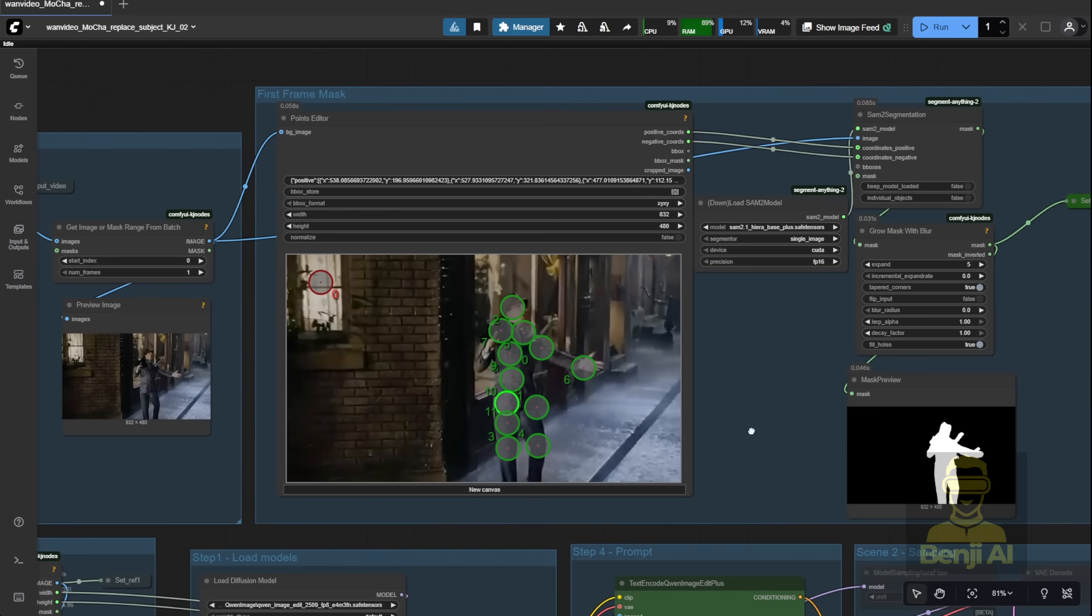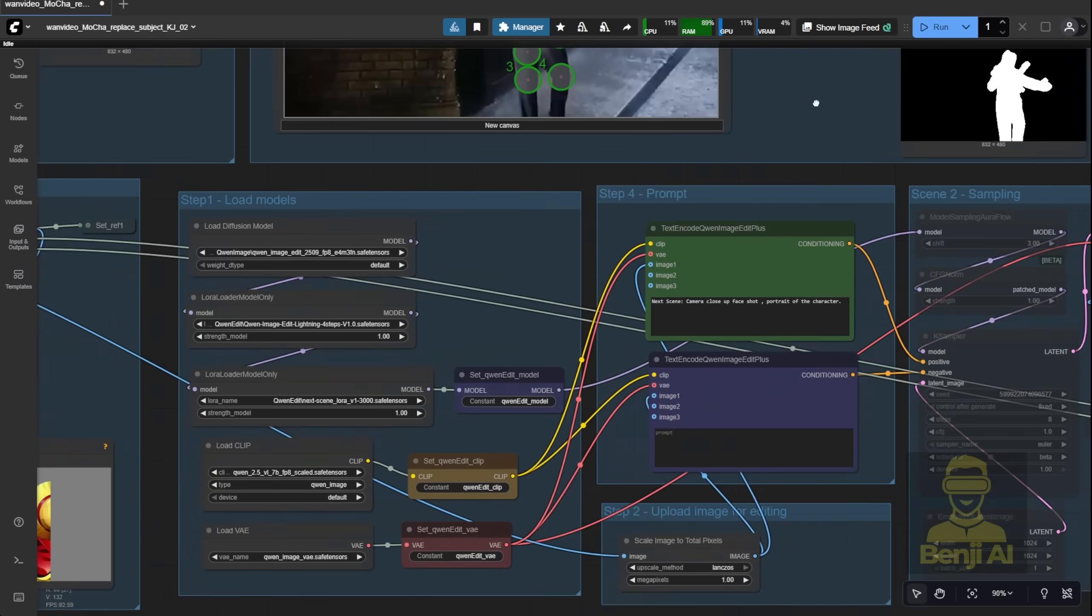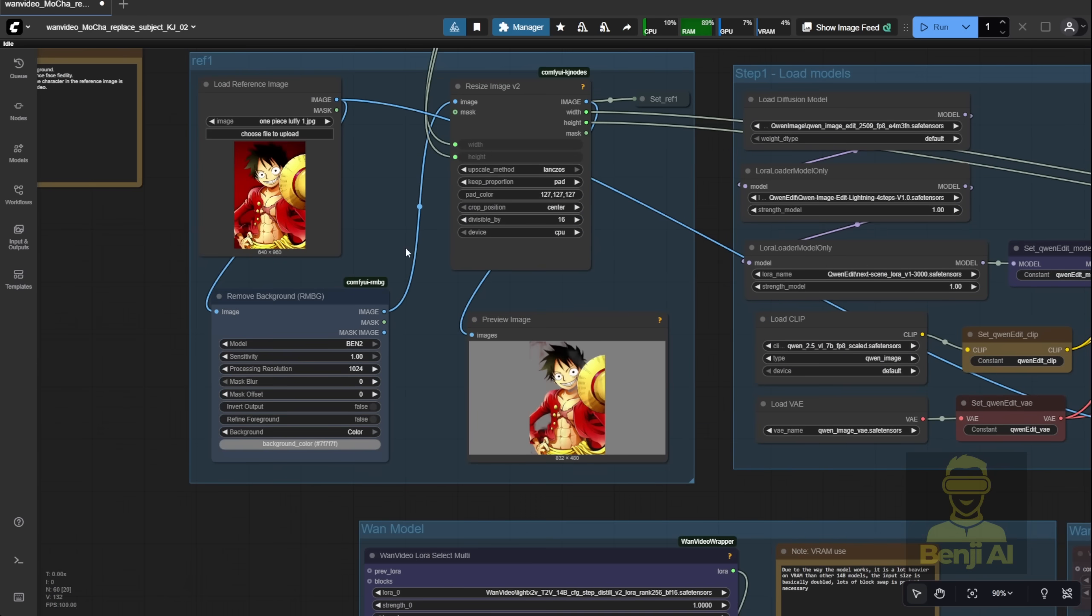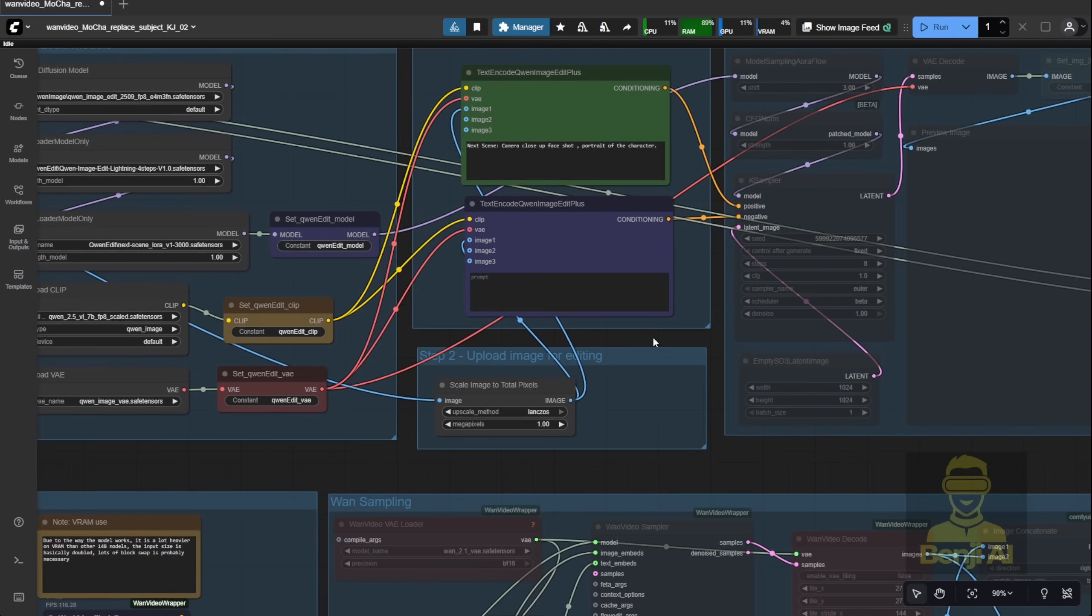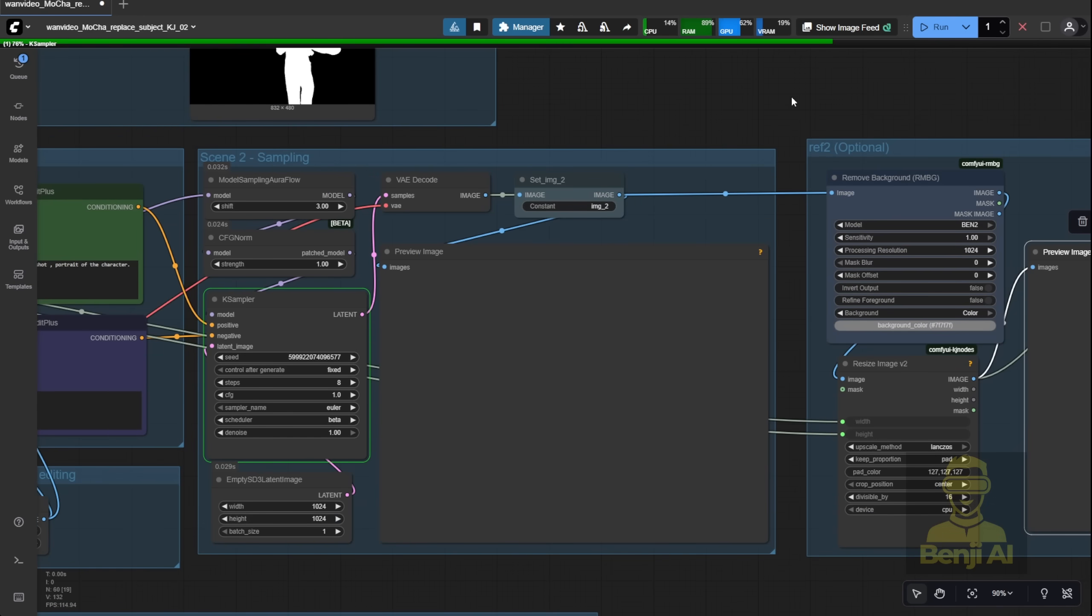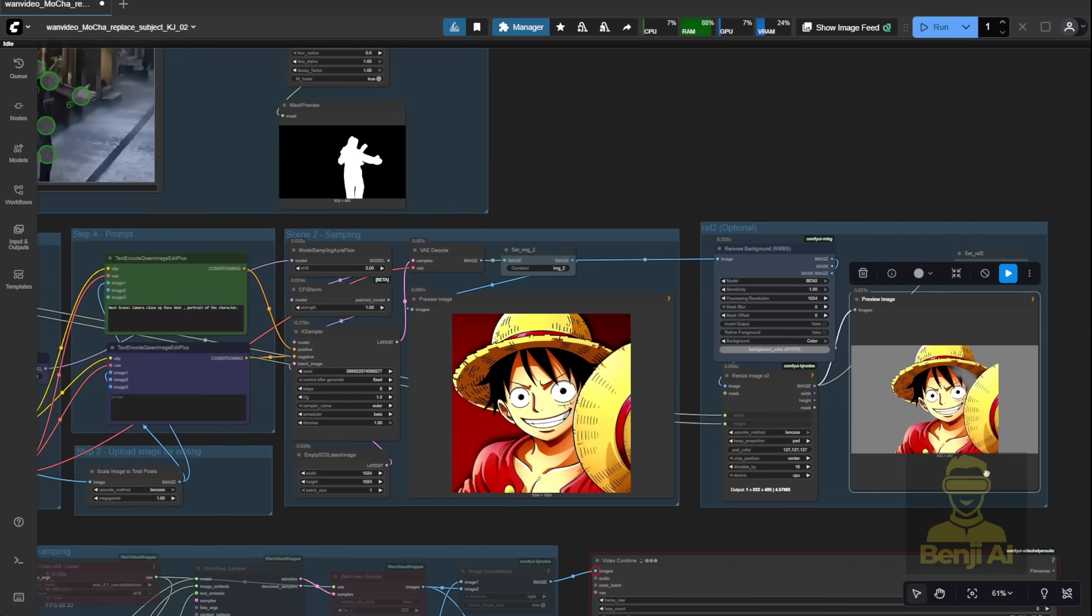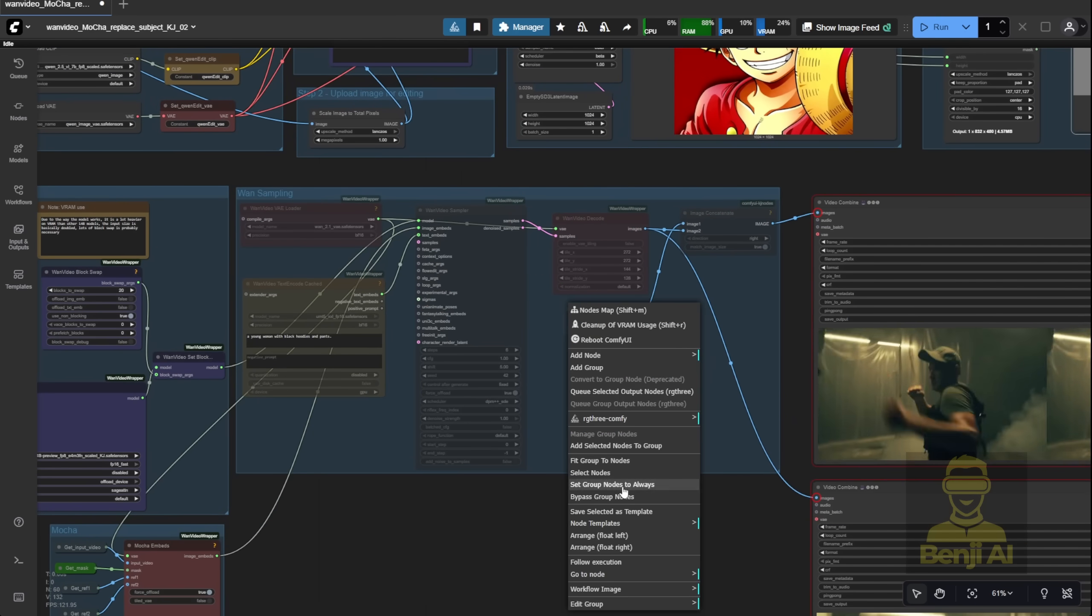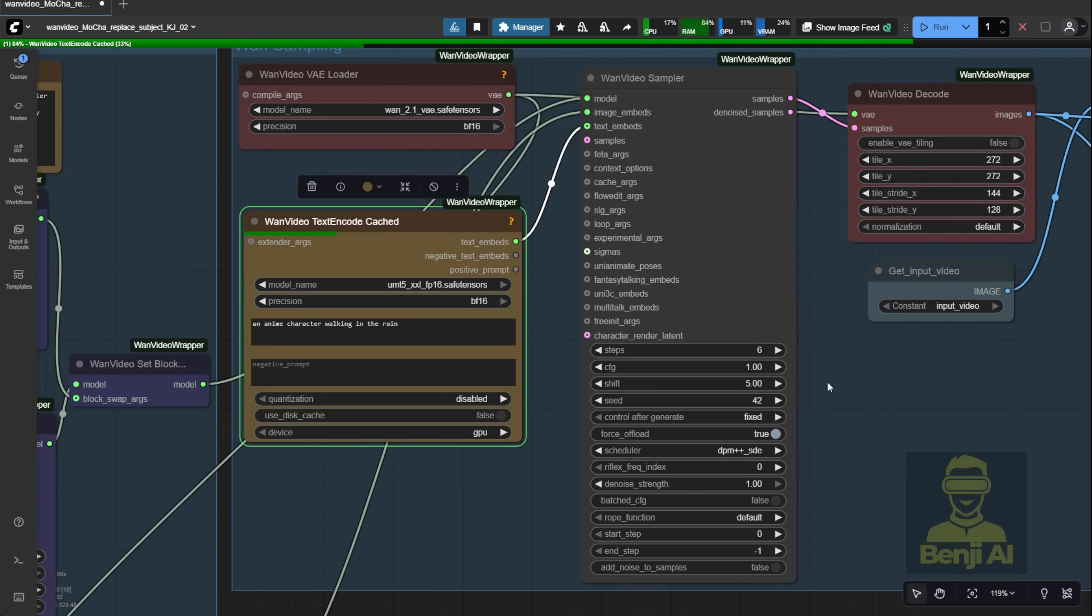No control net, no frame-by-frame masking like in WAN 2.2 Animate. What's special about this fine-tuned WAN 2.1 model is that it can swap the character across every frame of the video, using only that single initial mask. While that's rendering, I'm also generating reference 2 for Luffy, the character I'm swapping in. Once everything looks good, I'll enable the sampling and move to the final processing step.